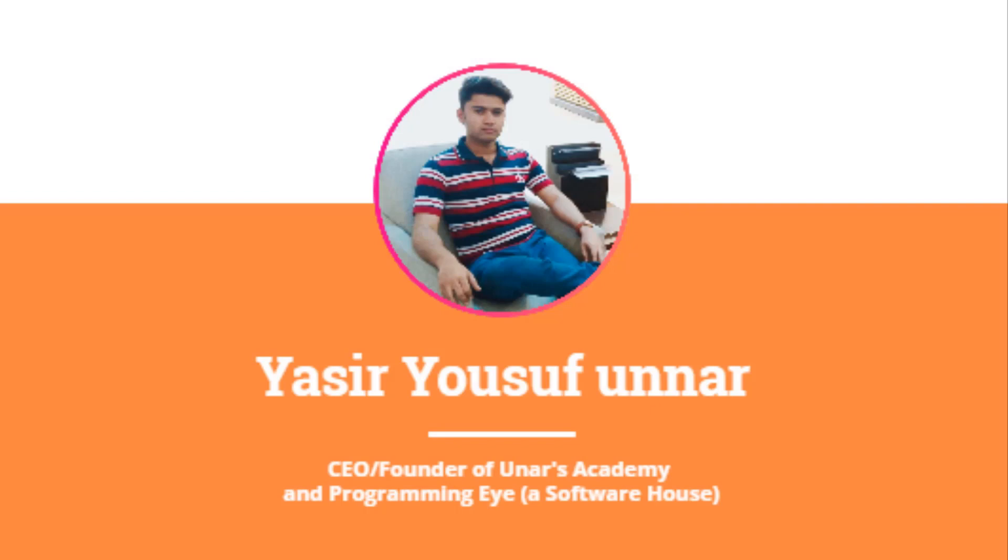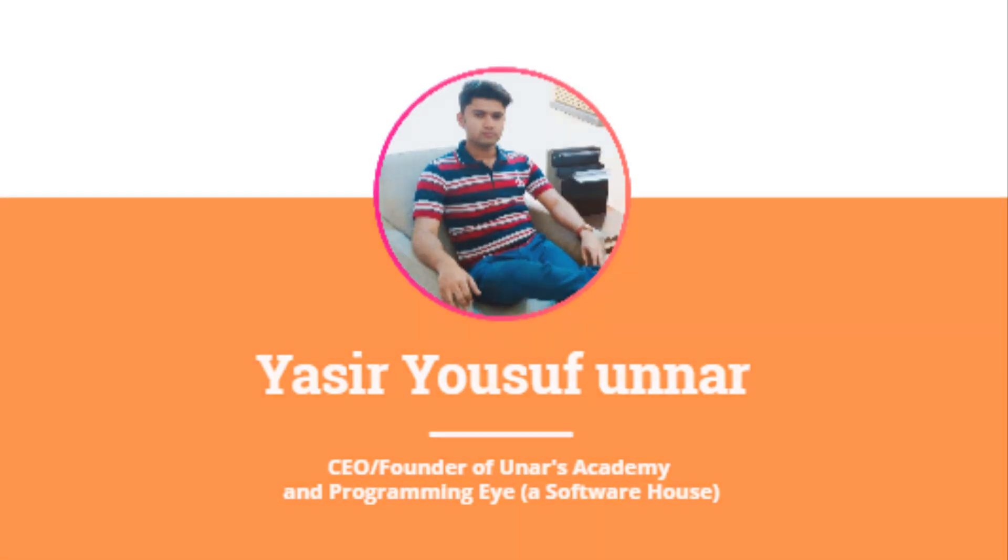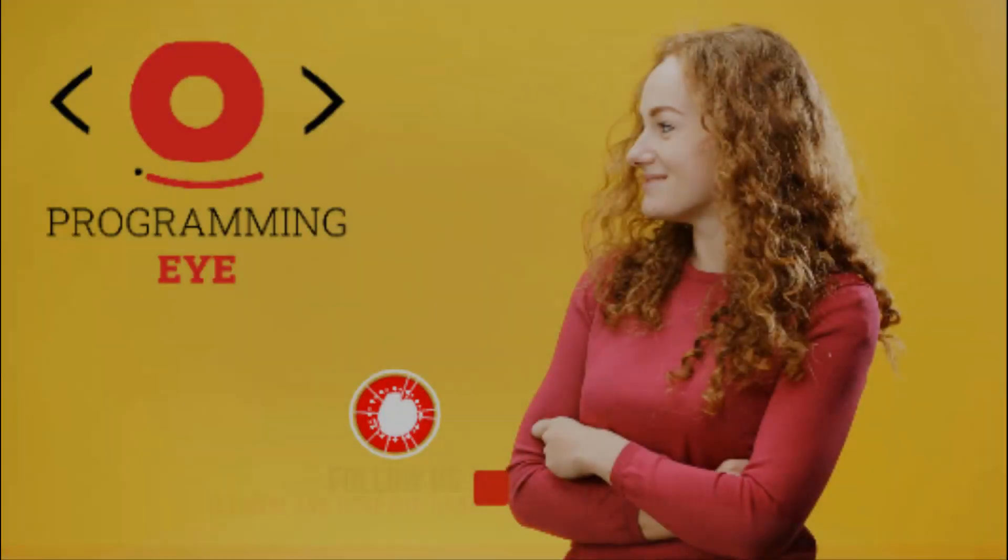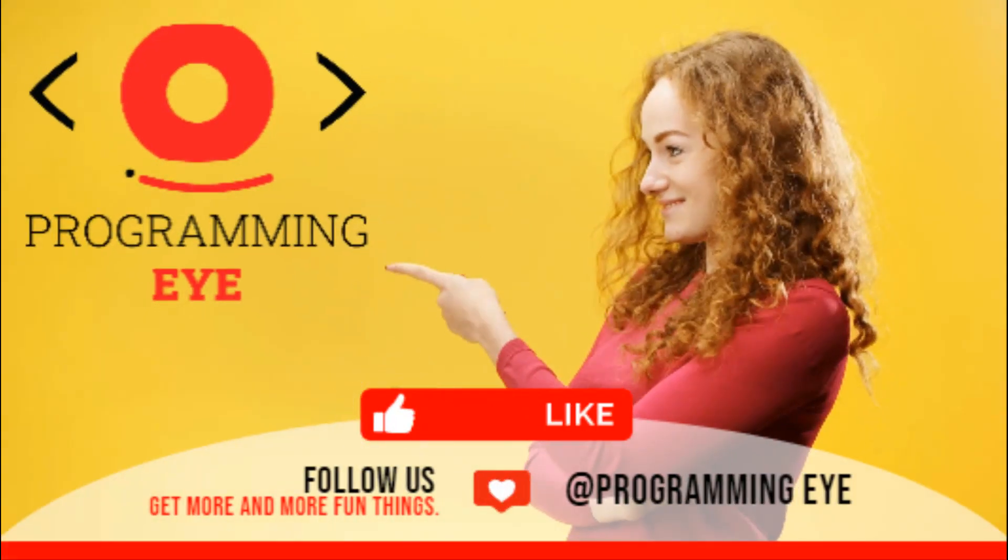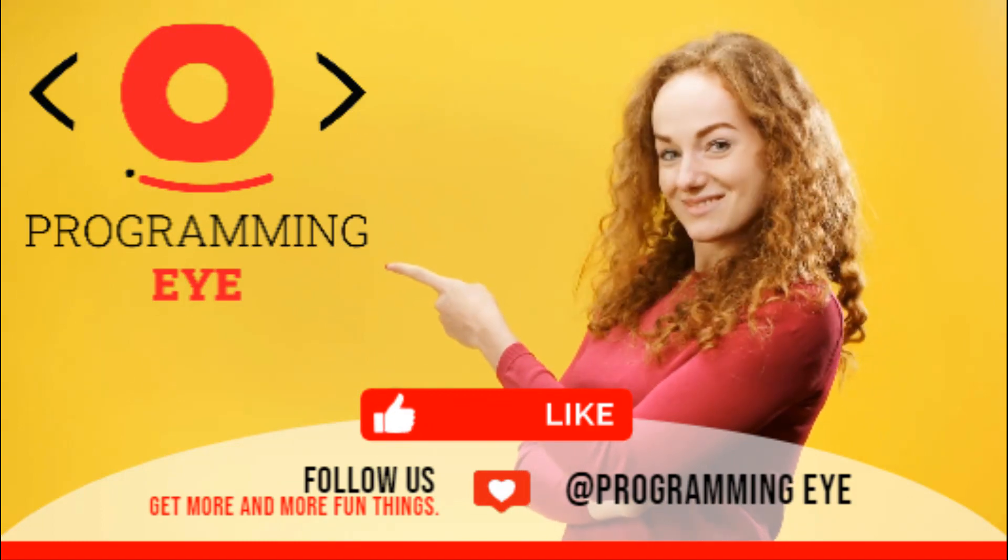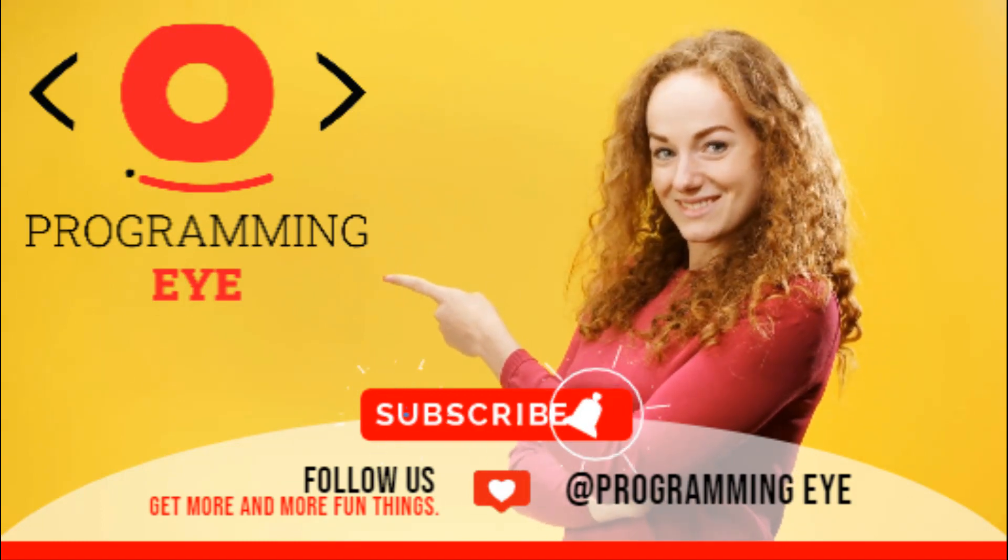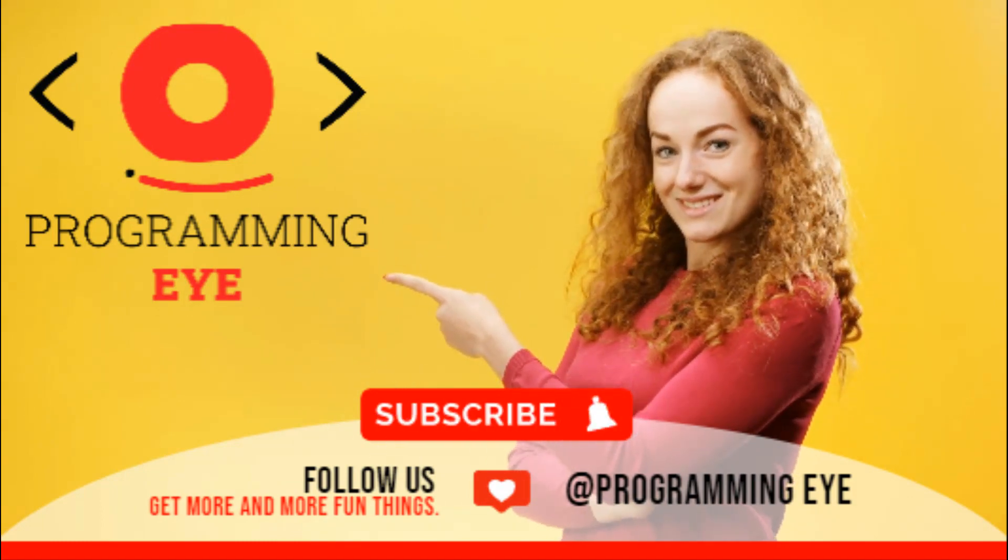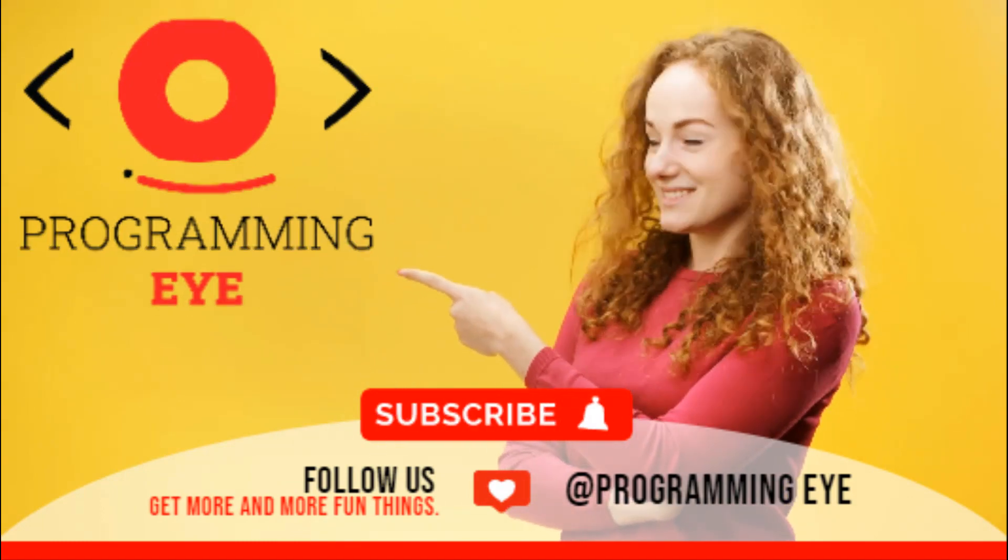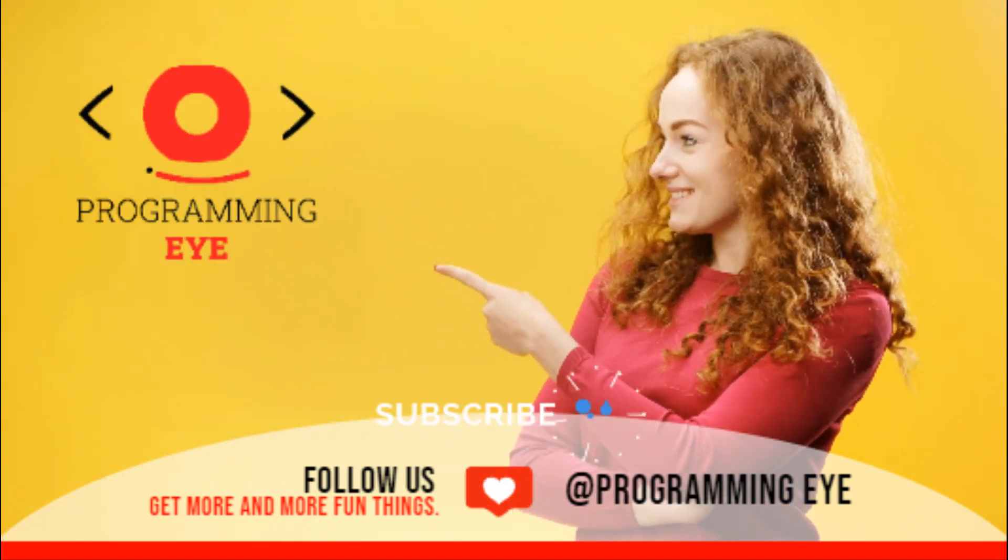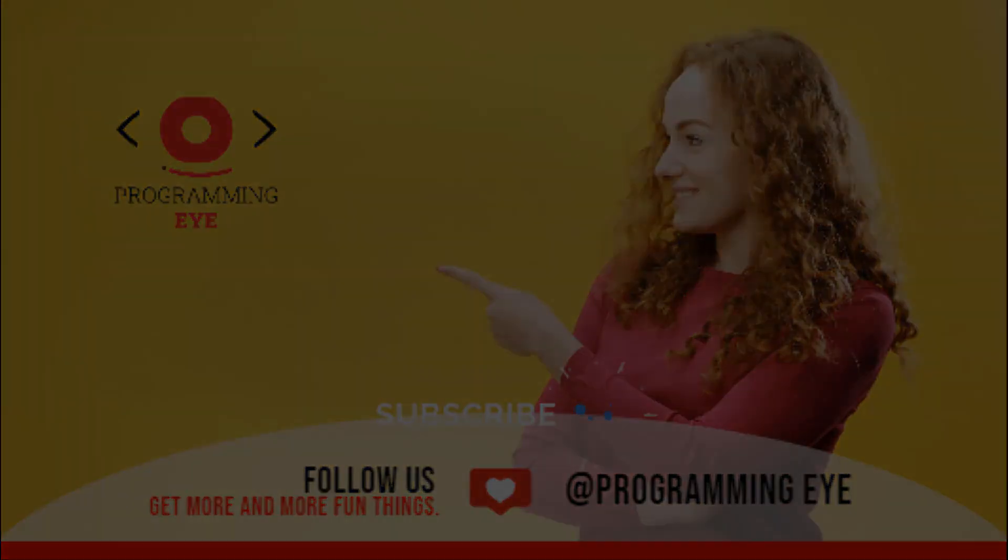For the learning of all courses, make sure to join our YouTube channel through subscription, Programming Eye, and click the bell icon for our upcoming new videos and further information. Thank you. Take care of yourself.